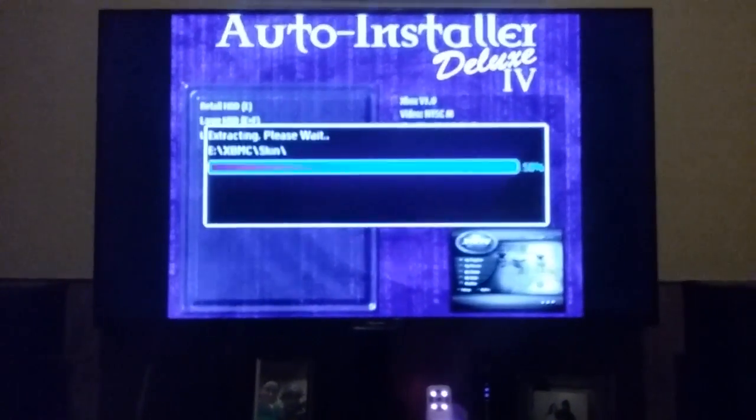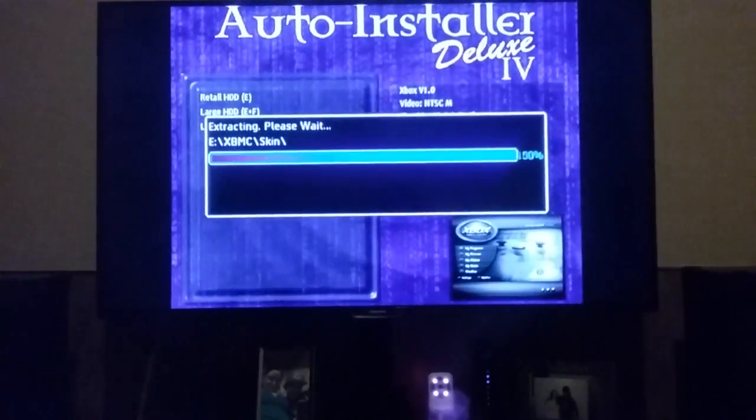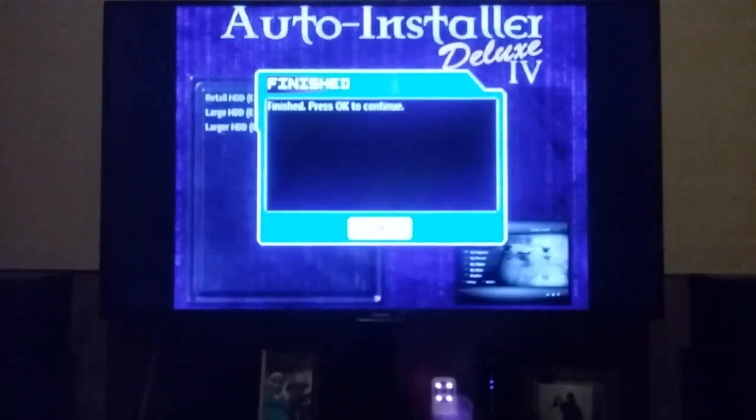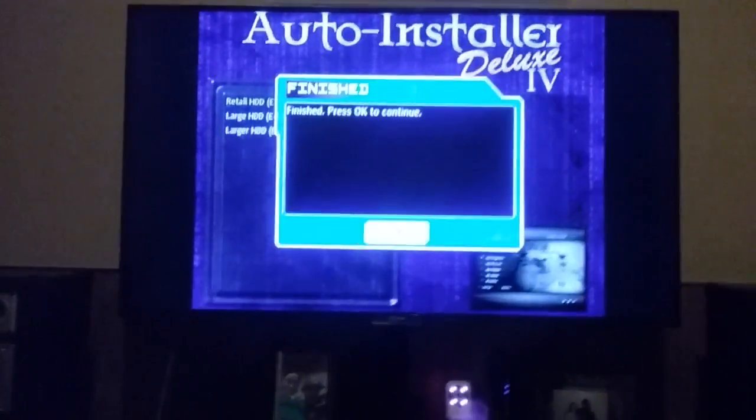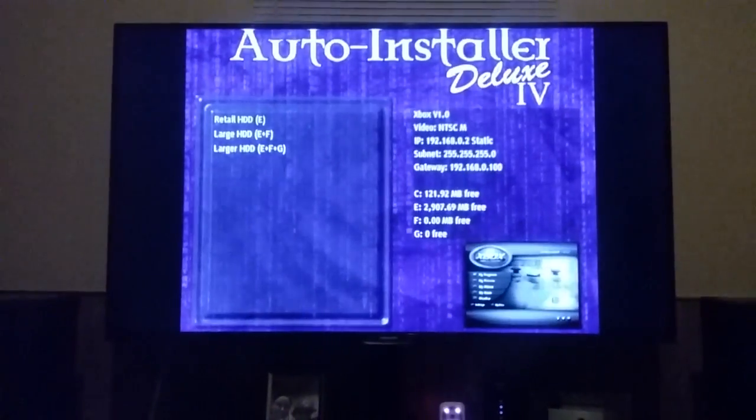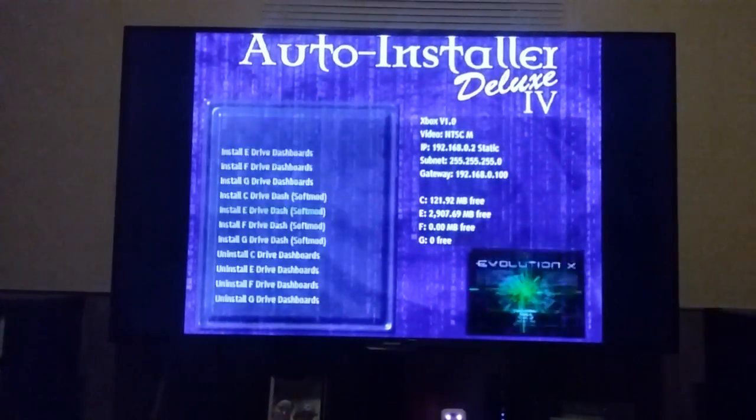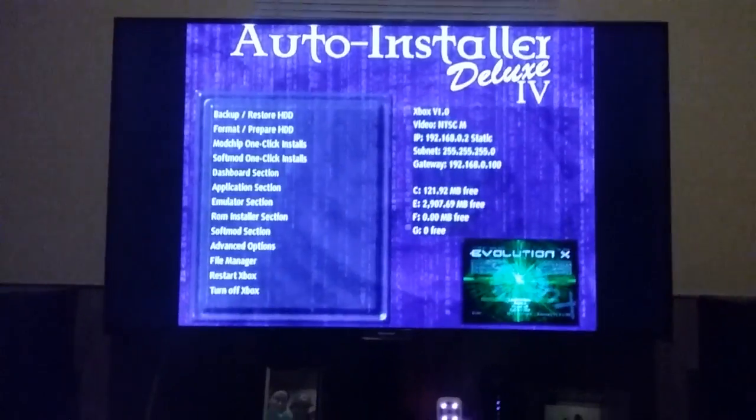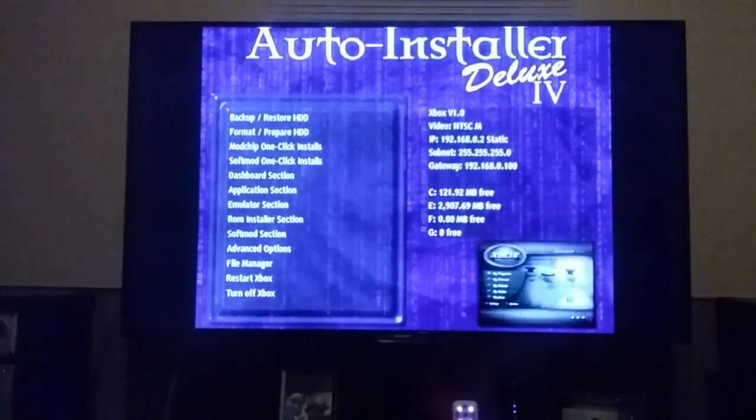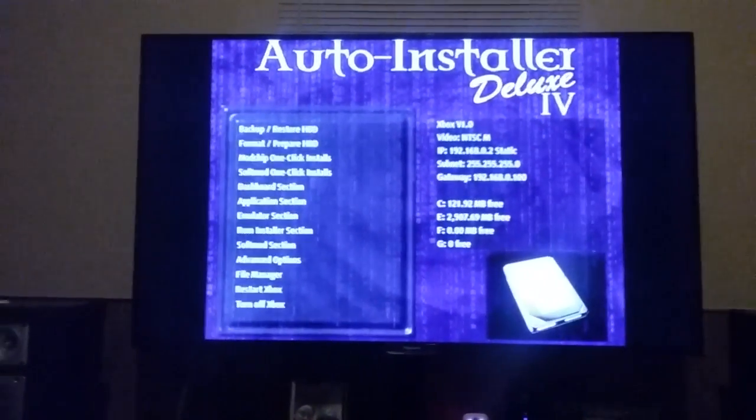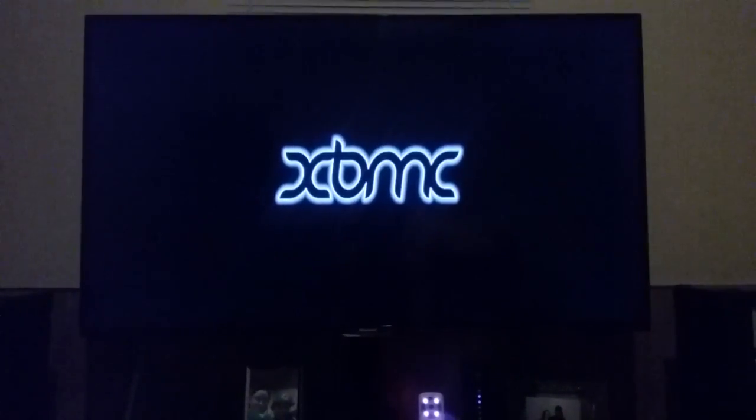It said finished and actually went through to 100%, but it still didn't work and then I had to soft mod it again. Once it goes finished, hit the back button or B until you get to this menu and go ahead and click restart Xbox. And if everything goes well, you'll have XBMC.